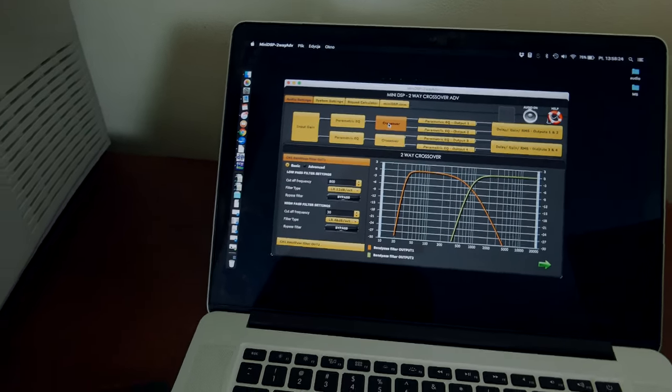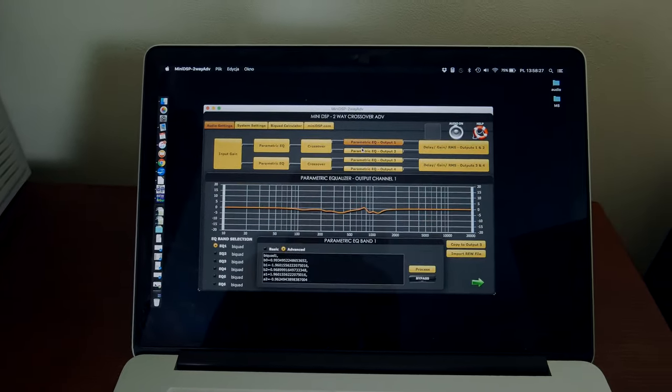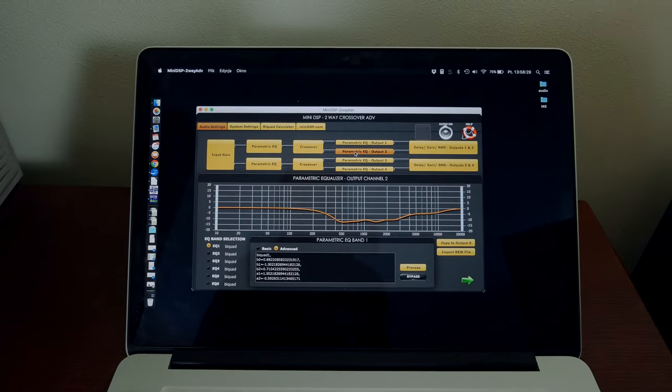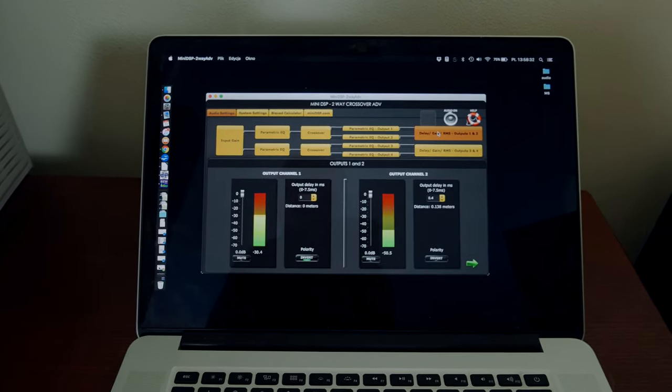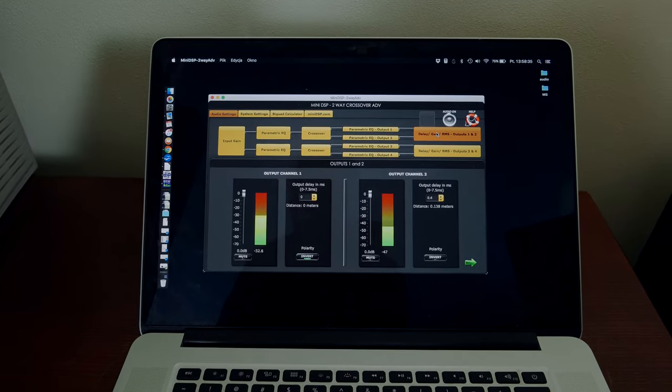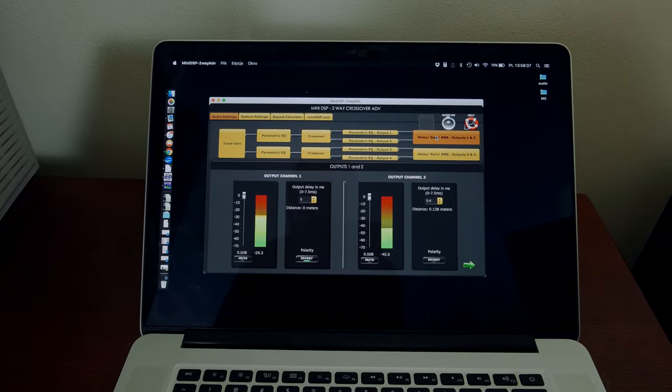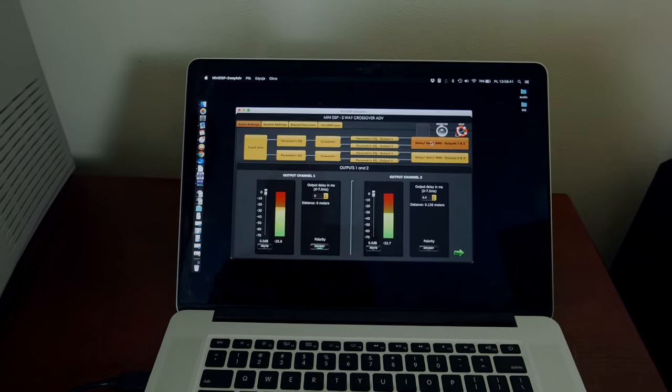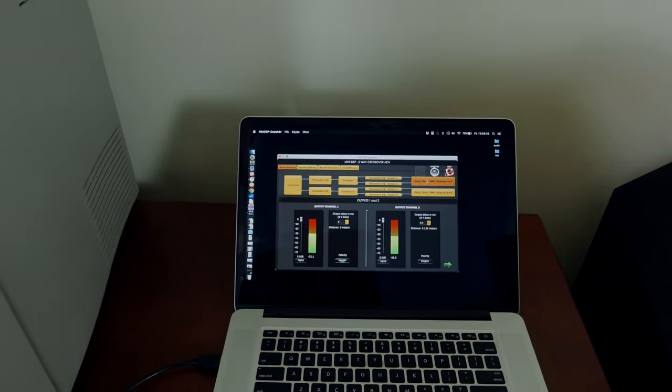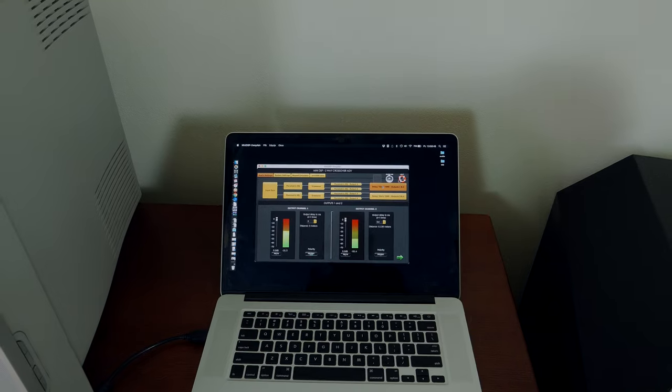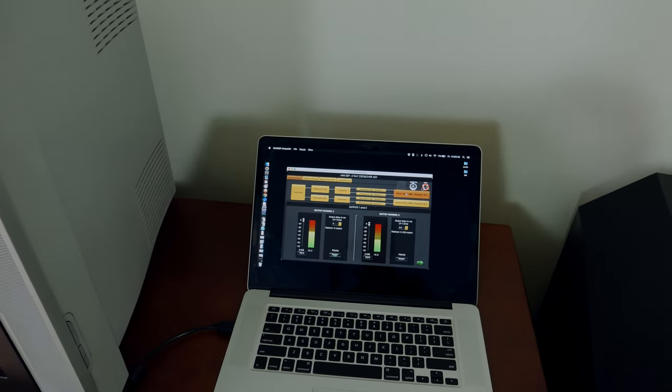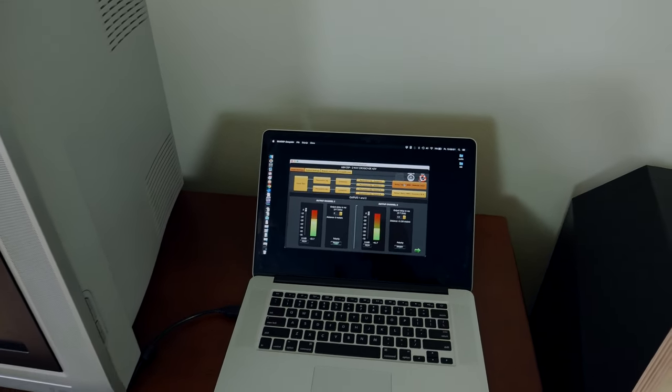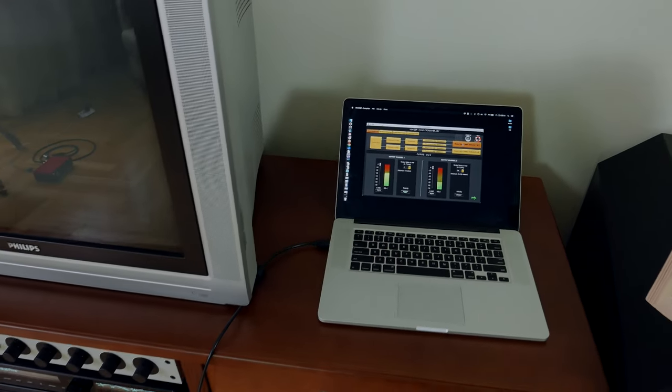Crossover settings, EQ to flatten out the driver response, and a bit of delay on the bass cabinet, bass mid-range cabinet to time align the speakers. Of course this was done after carefully measuring the delay also using RoomEQ Wizard.